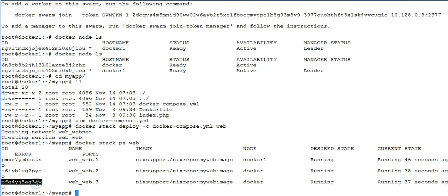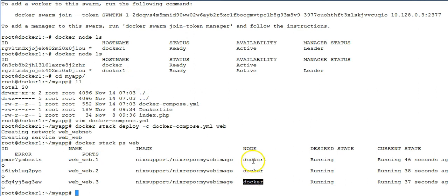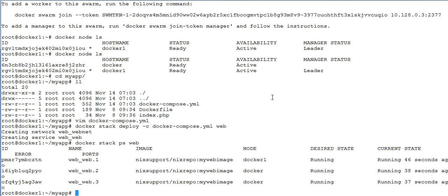And you can also see two processes are deployed on the machine which is joined as a worker, and one process ID is running on the swarm manager itself. Now it actually translates to number of containers. One process means one container. If two processes are running on my machine which is actually a worker, it means two containers will be running on that particular machine. If one process is running on my swarm manager, it means one container must be running on the swarm manager.